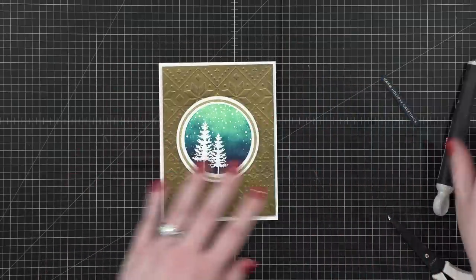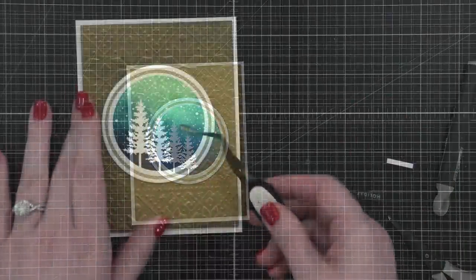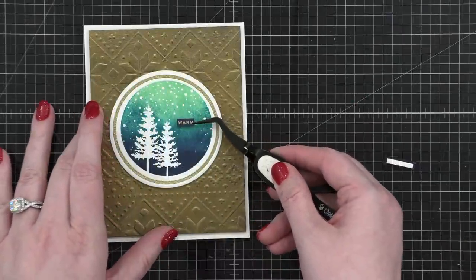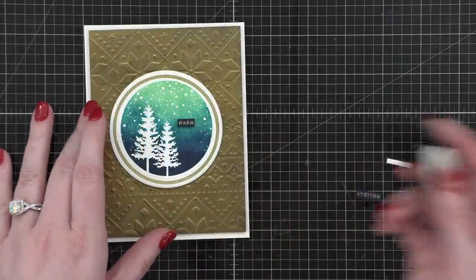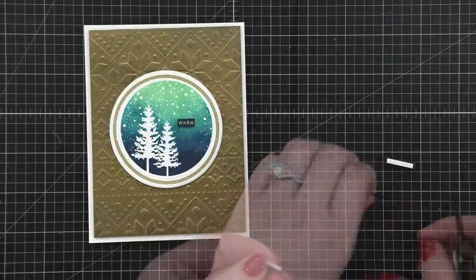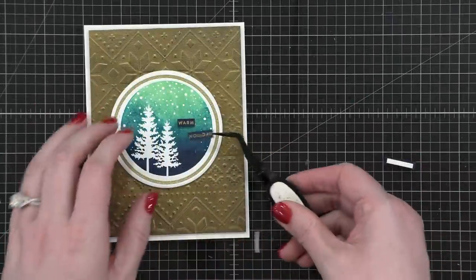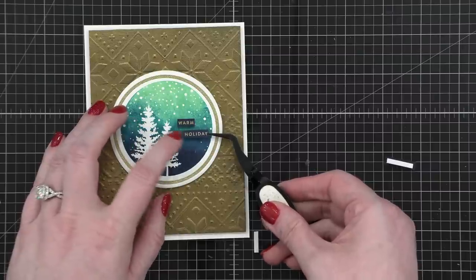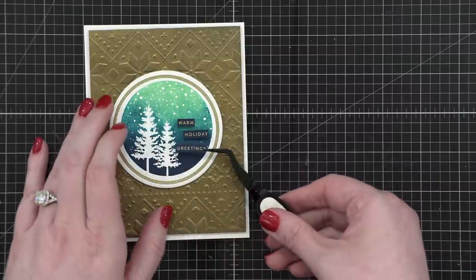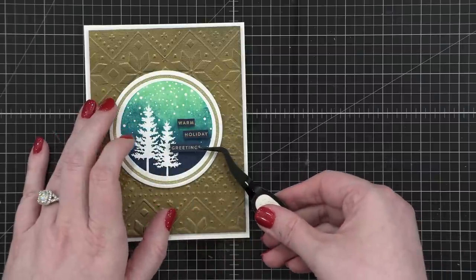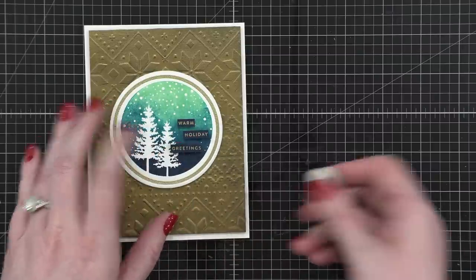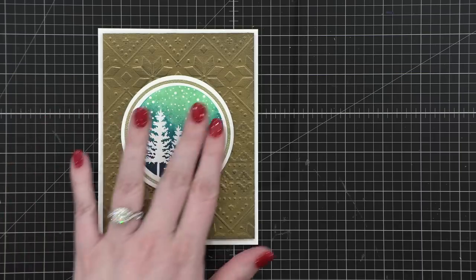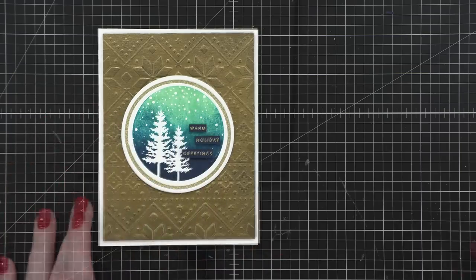The last thing to do is to add my sentiment. And I did end up cutting the sentiment into three separate sections for each word, put a little bit of foam adhesive on the back of each word, and then use my tweezers to place that in that negative space on the design.